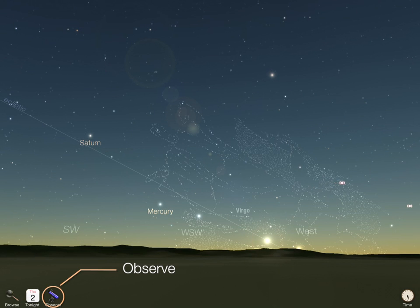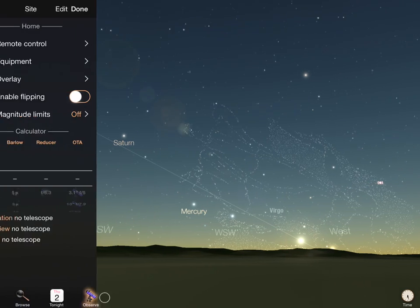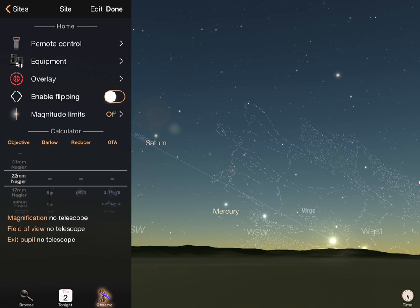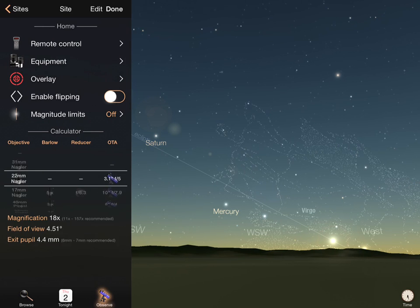The observation button is used to configure remote telescope control or to fine-tune the display to simulate viewing equipment. It is covered in detail in other videos.